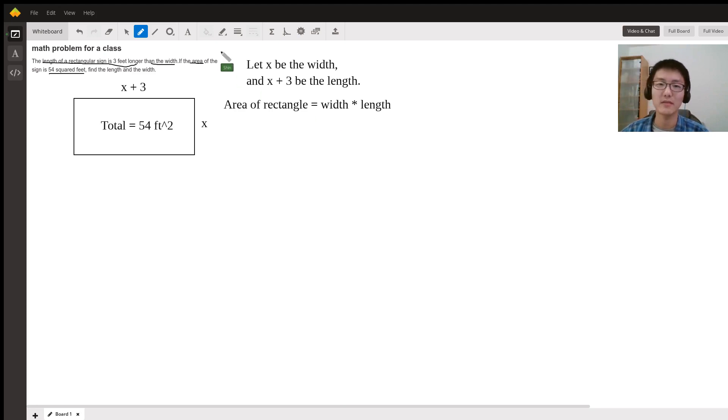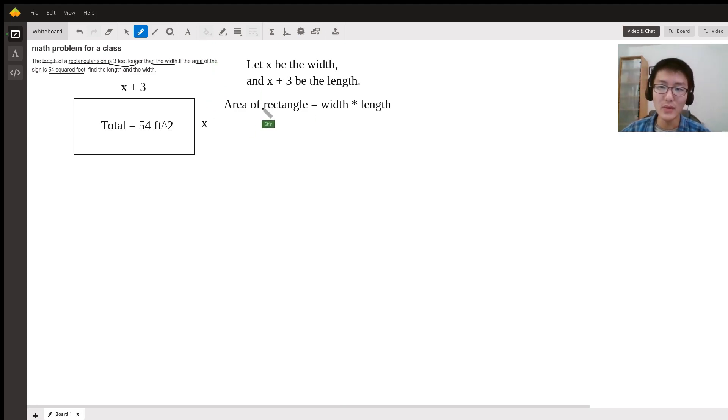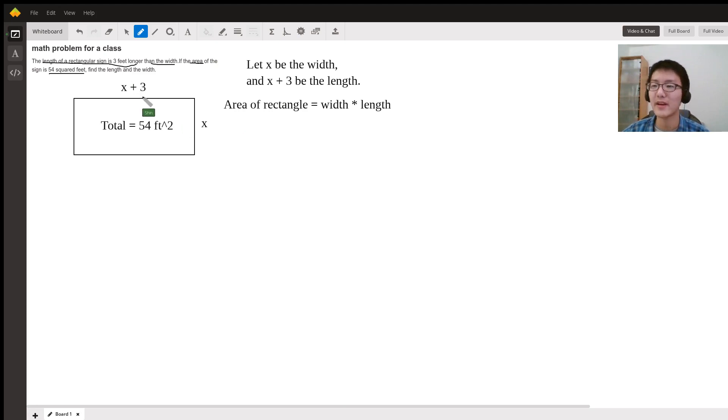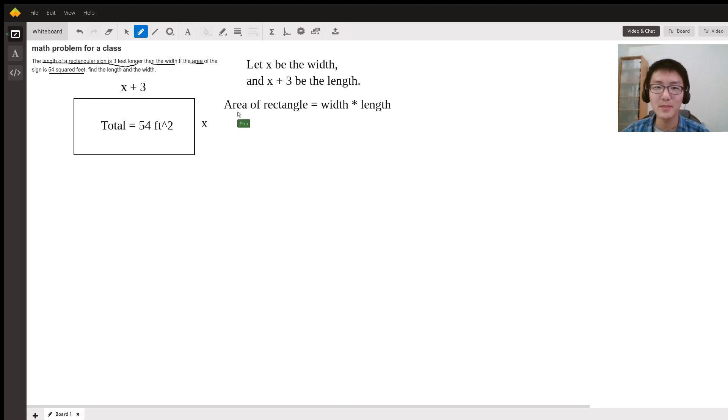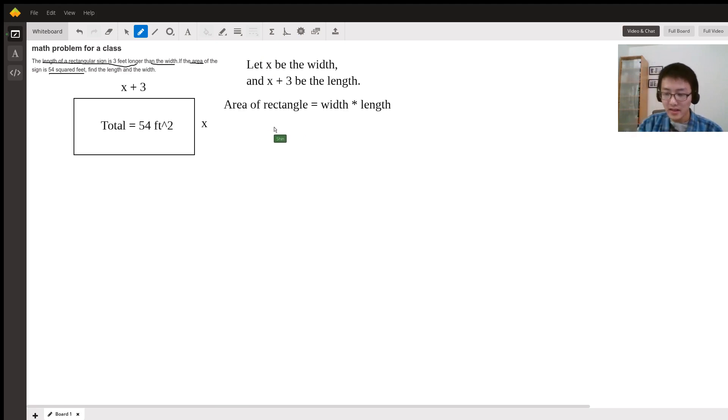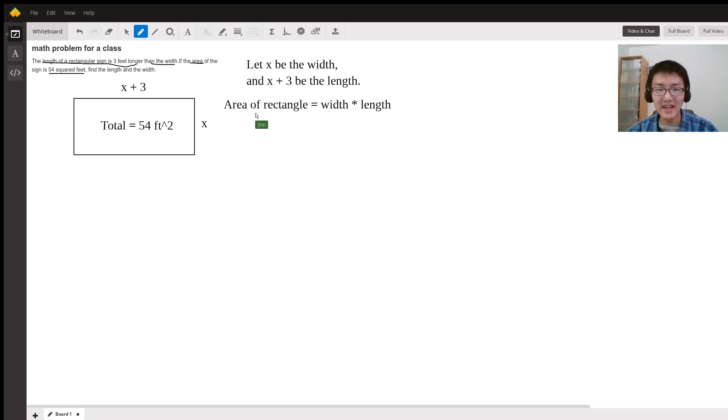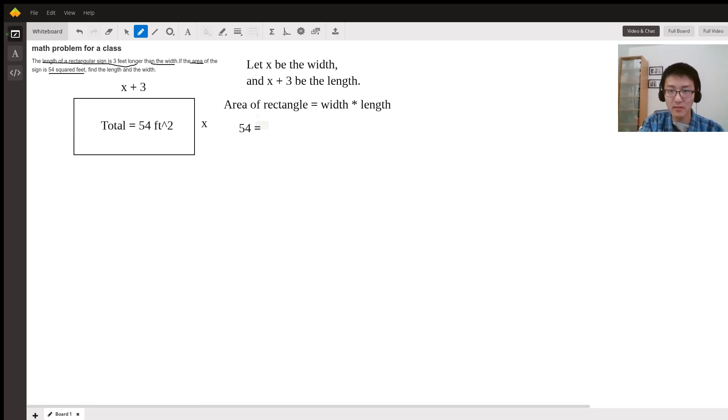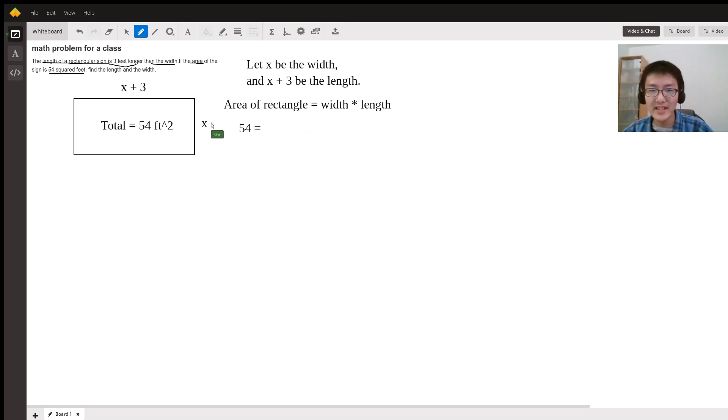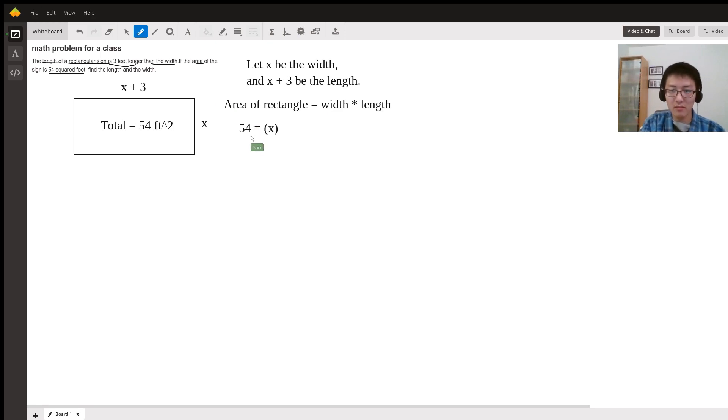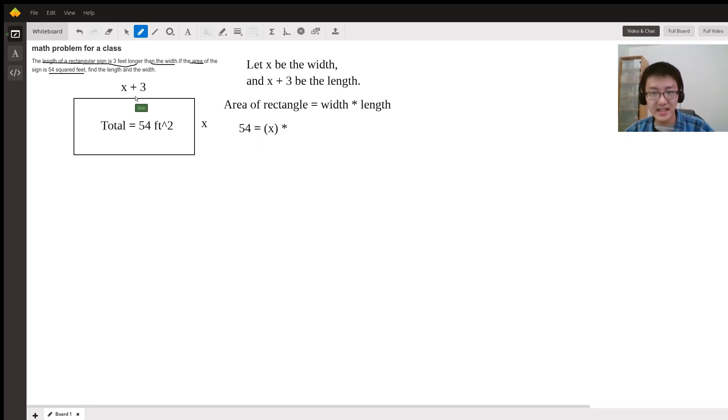We don't know what the width and length are, so that's why we're using the variables x and x plus 3. Let's plug in everything we know: the area of the rectangle is 54, the width is x, and the length is x plus 3.